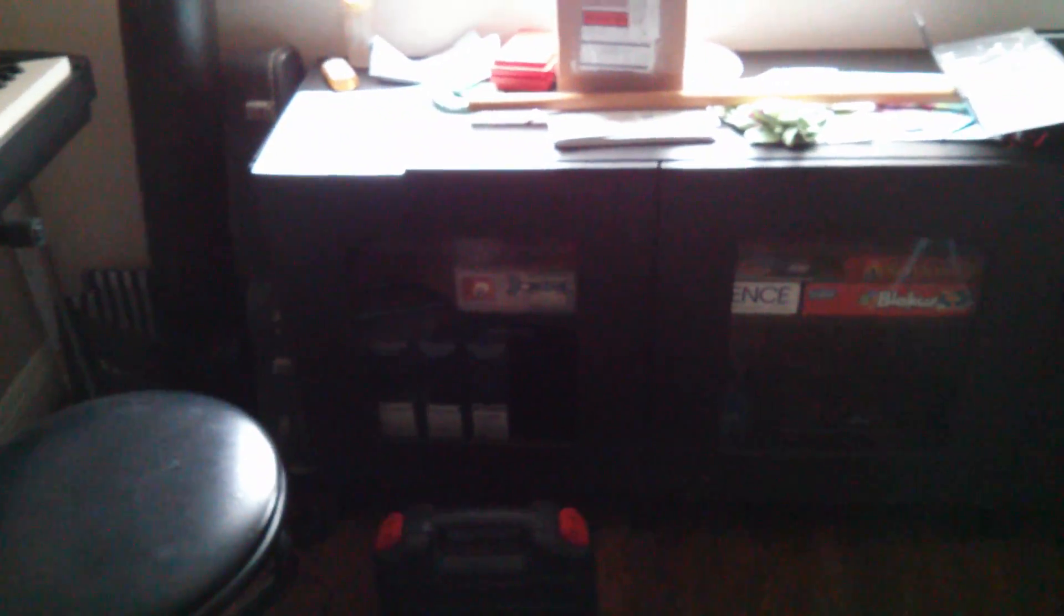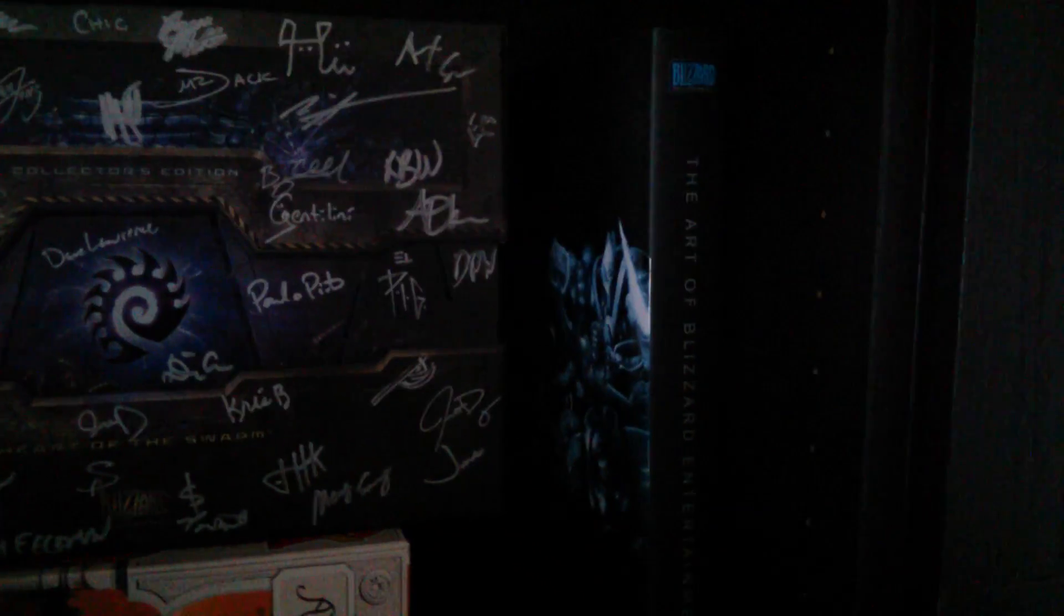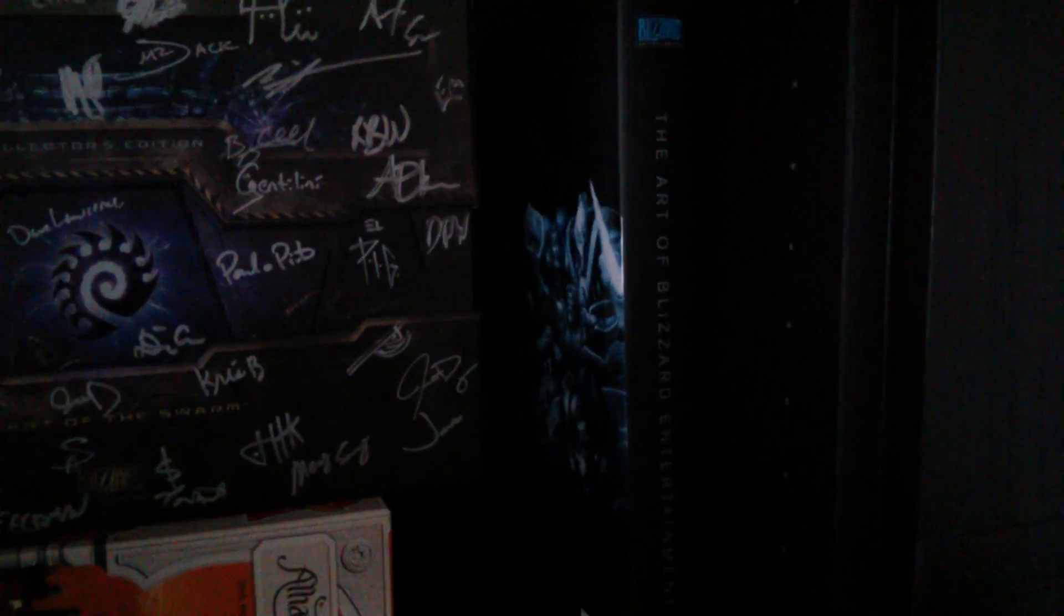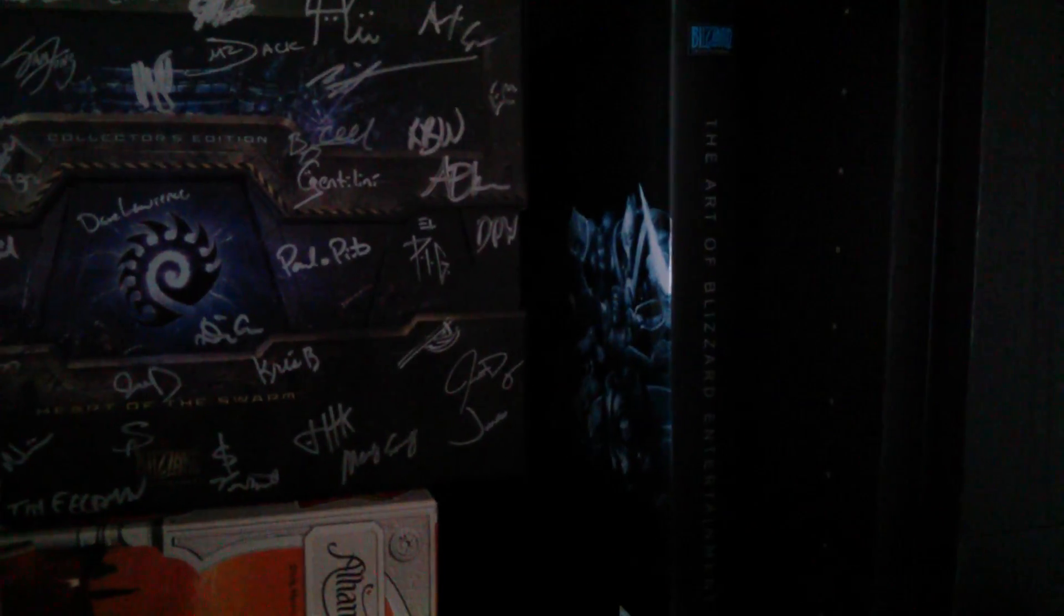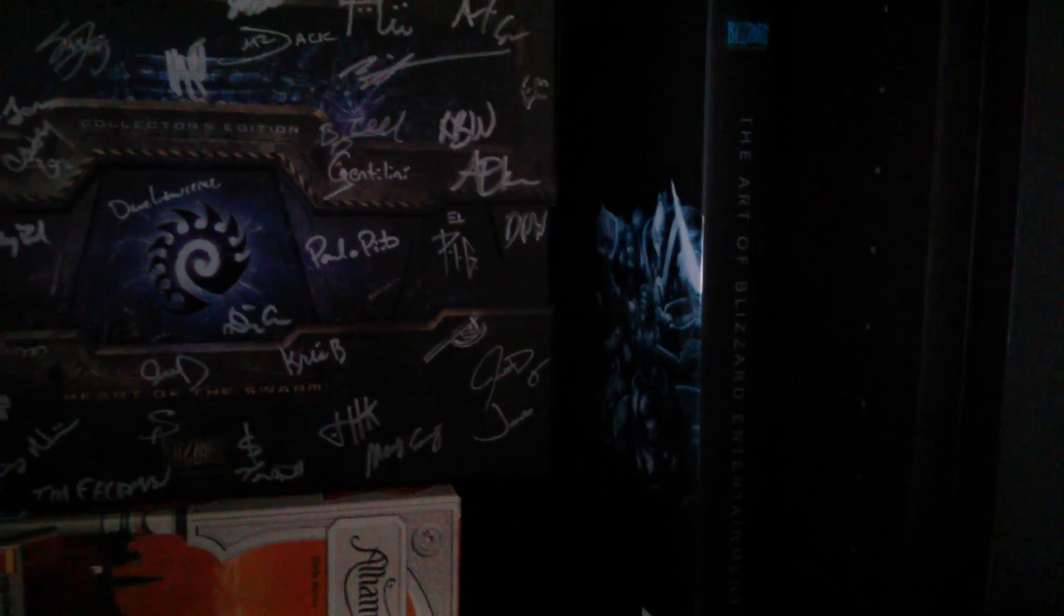And then off over here, I gotta showcase this. Thank you Blizzard for my Blizzcon art. Coming back over here, thank you Day9 and thank you Day9 and Blizzard for my signed copy, also art of Blizzard entertainment art book.